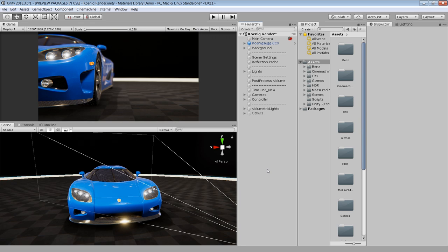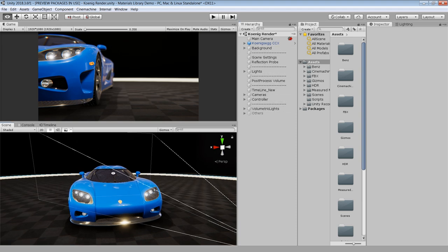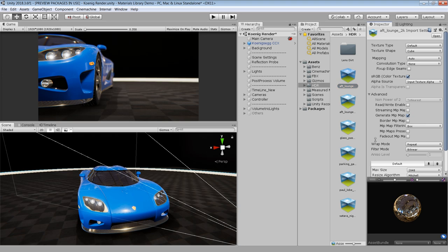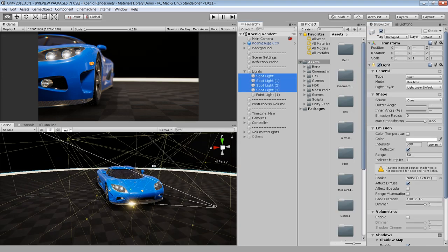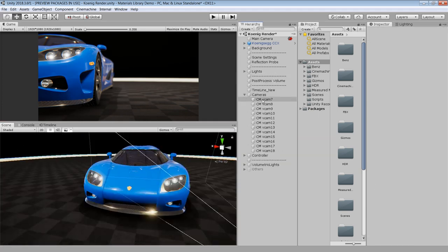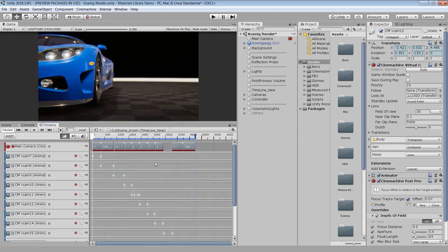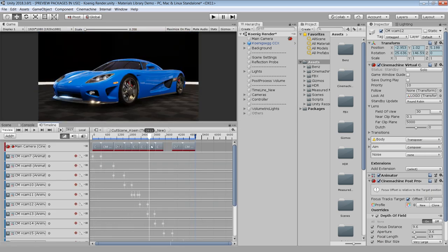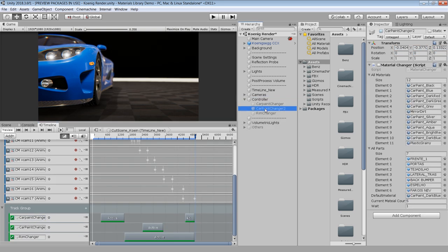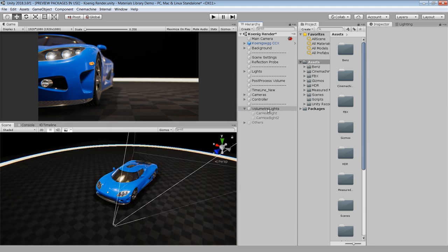I have opened up the demo project. As you can see, I have divided the scene hierarchy in different parts which we will explore throughout this video. Basically it's a very simple setup — just a car model with materials from the measured material library. For the reflections I have used an HDRI setup. I have also used some spotlights to light the scene and applied some post process effects to improve the visual quality. For the animation I have used Cinemachine virtual cameras and Unity Timeline to combine all the animations into a single clip. I have also used a controller script to change the car and rim material during runtime.